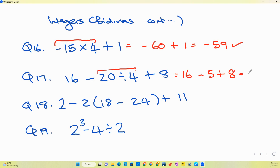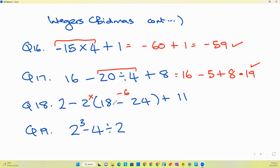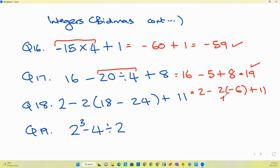Then we've got eighteen minus twenty-four, which gives negative six — that's the bracket result. We multiply two by negative six to get negative twelve, but there's also the structure: two minus two times negative six plus eleven. Do the multiplication first: negative two times negative six is positive twelve. So two plus twelve is fourteen, and fourteen plus eleven gives twenty-five.